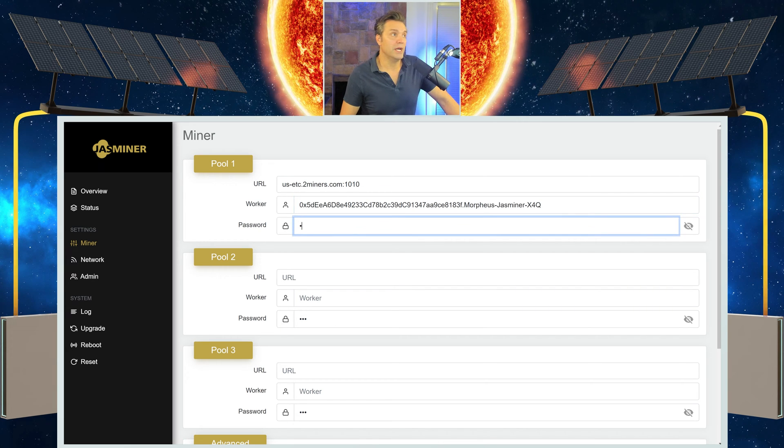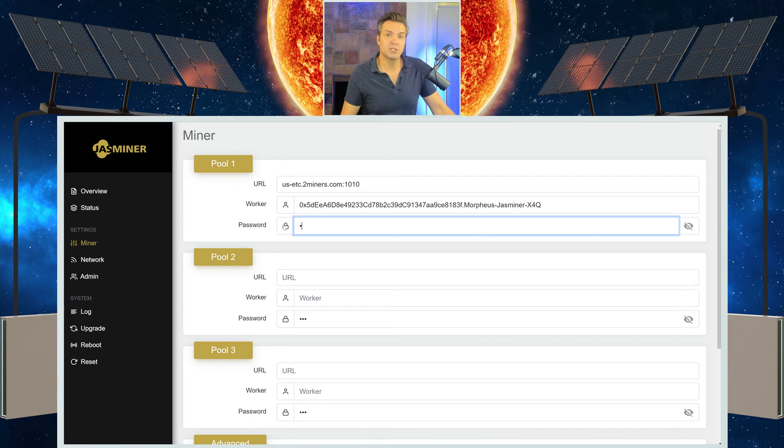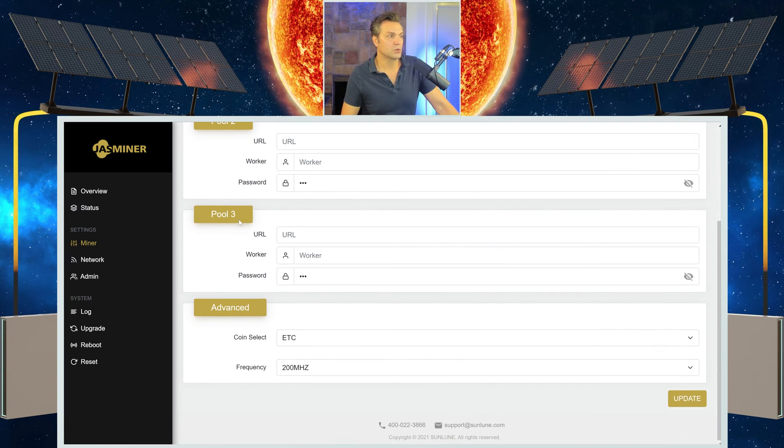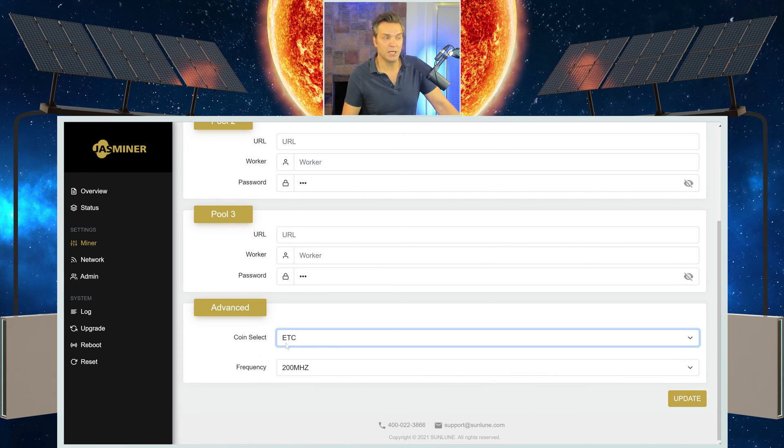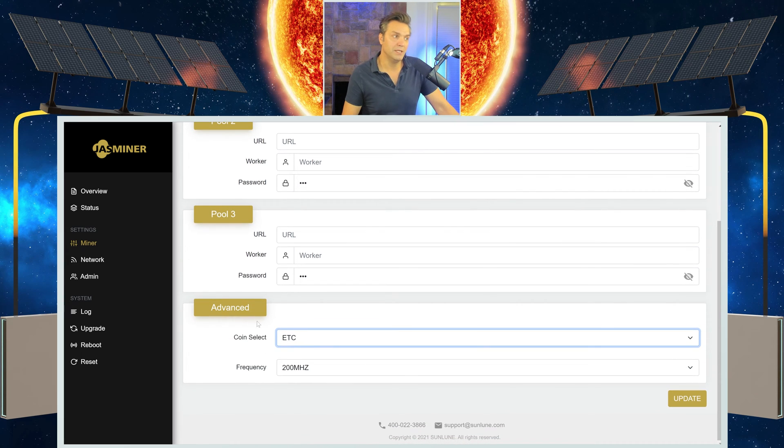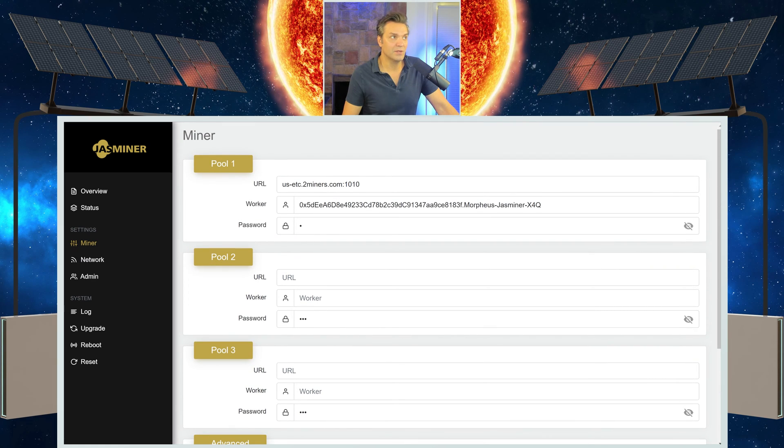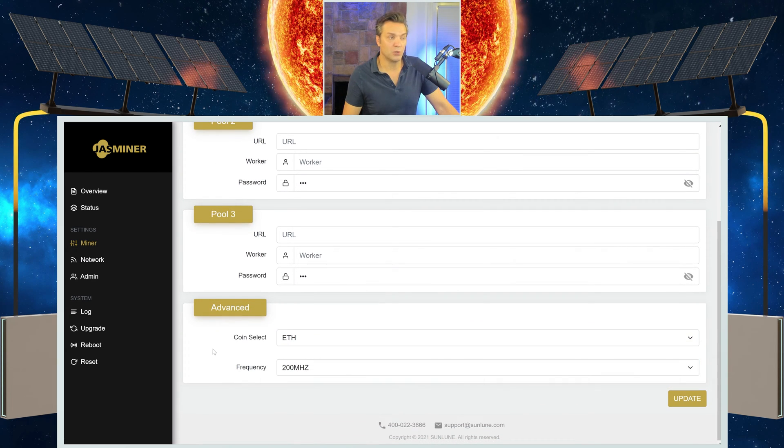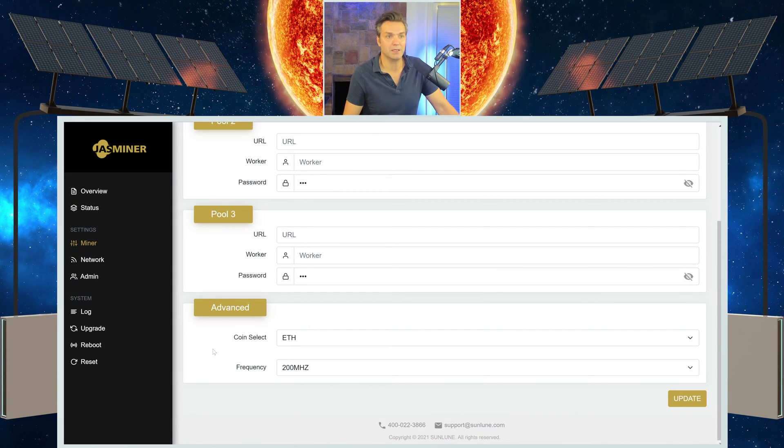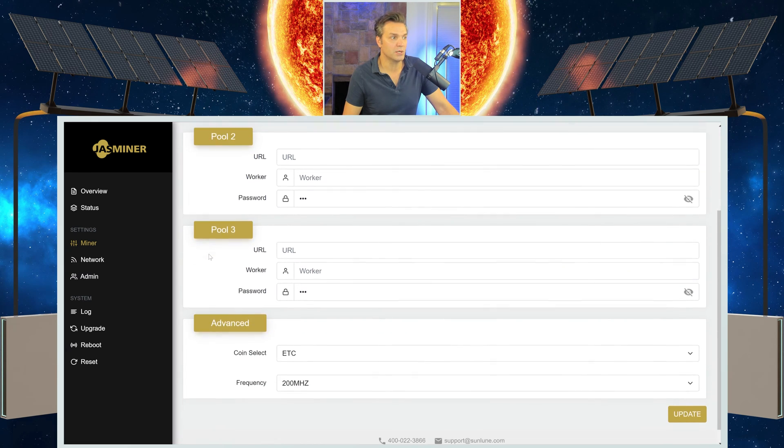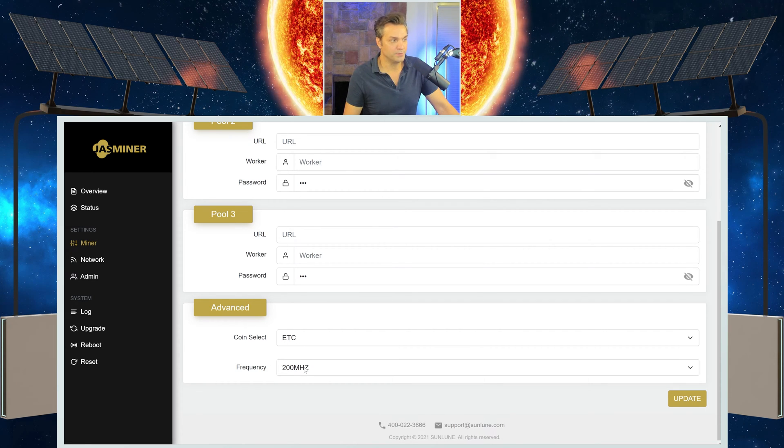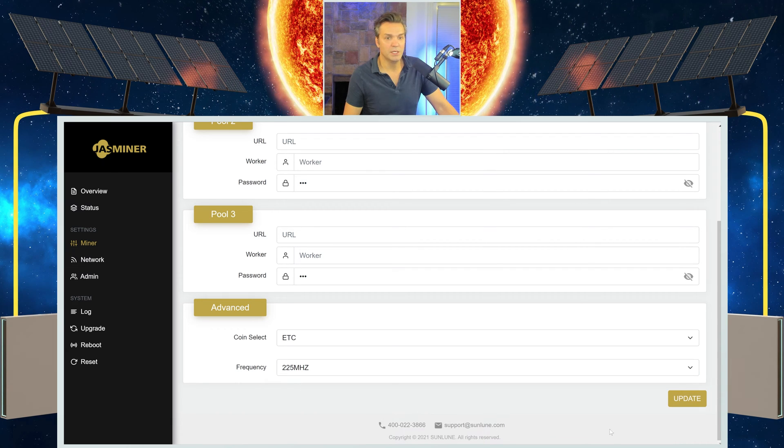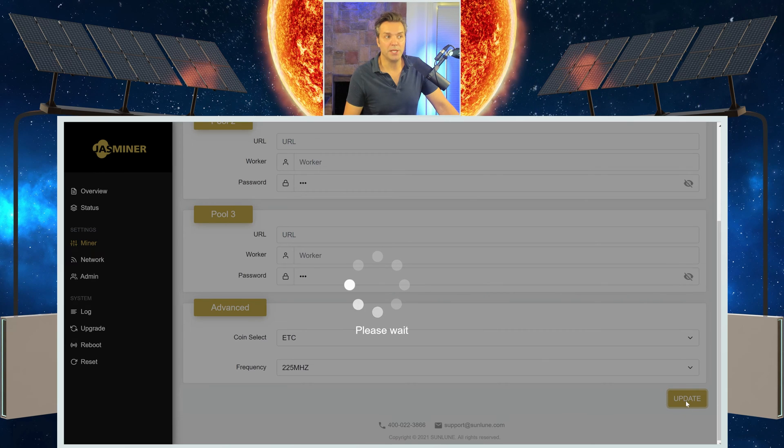After you do that, under password, you don't really need a password, but I'm just going to put a lowercase x in there just in case. Scroll down, make sure you have your correct coin selected. Because I have an Ethereum Classic address, I need to make sure this is on an Ethereum Classic coin. If I've got an Ethereum Classic address, but I leave it on an ETH coin, we'll never get paid. It'll just be mining aimlessly, nothing. So just make sure that this is changed. Ethereum Classic address to an Ethereum Classic wallet to an Ethereum Classic coin. And the frequency, you can put this at 200, 225. And then once you've made the changes that you want, simply update.